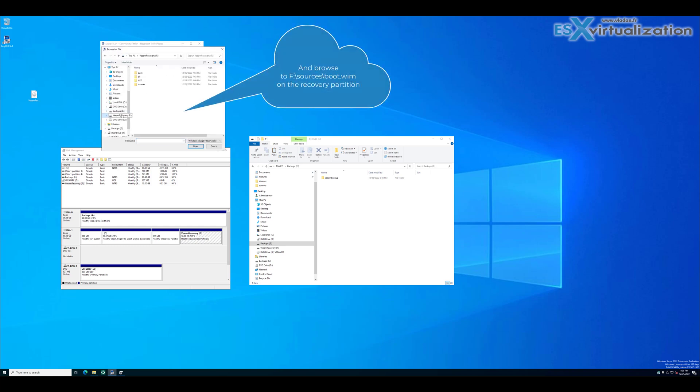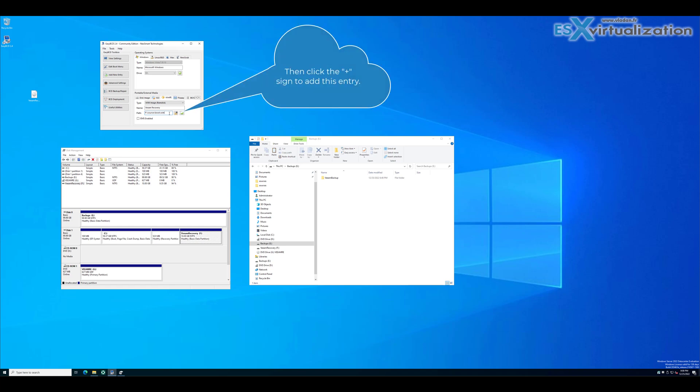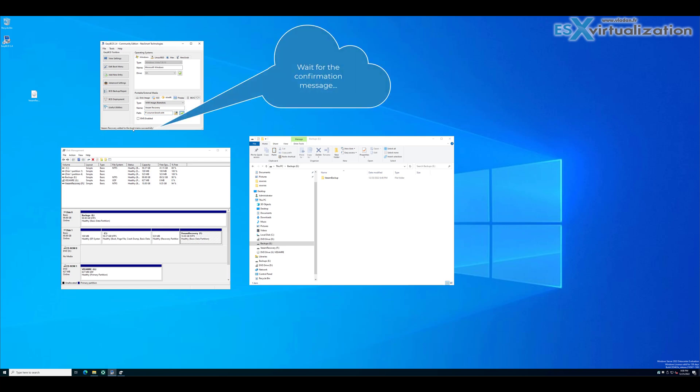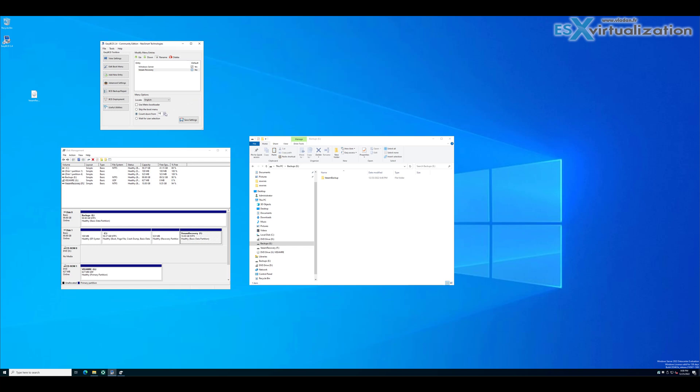Into the second entry, then click the plus sign next to it and wait for the message. However, as easybcd needs to validate things, we need to change the countdown time to something else and then click save settings. Like this, it will register the path correctly. Otherwise, the path would be empty on the second device.